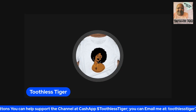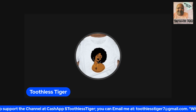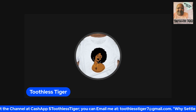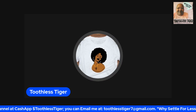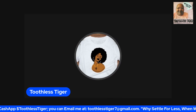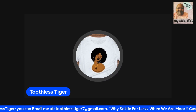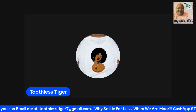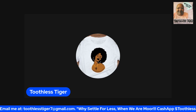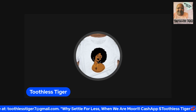Please like and share this video, and subscribe to my channel if you haven't already. What are you waiting on? We'd love to have you.